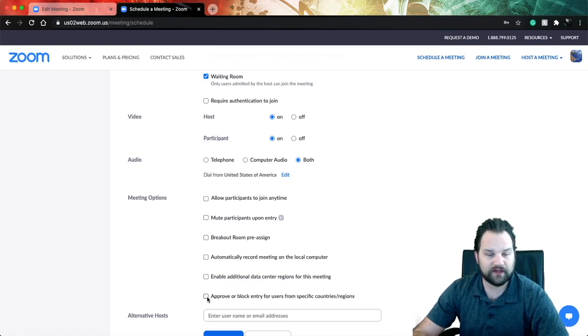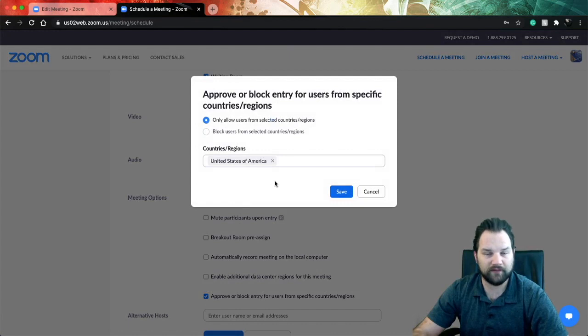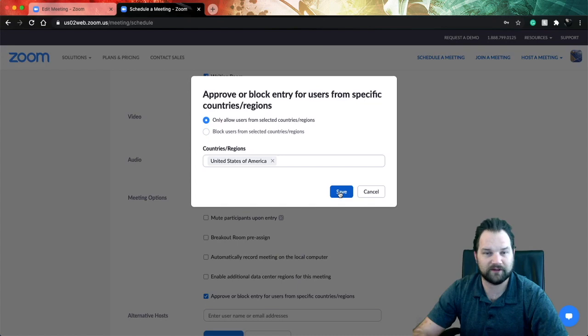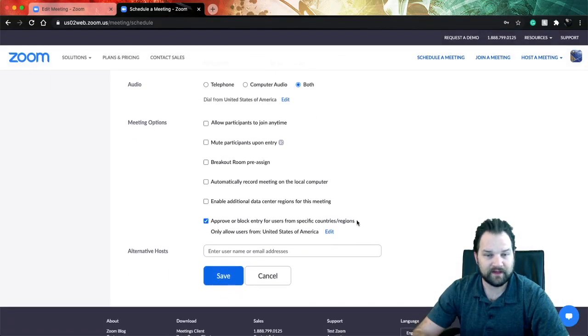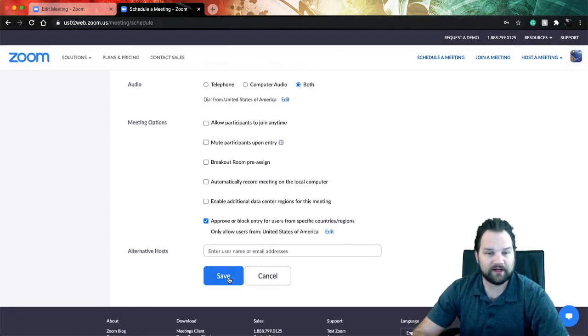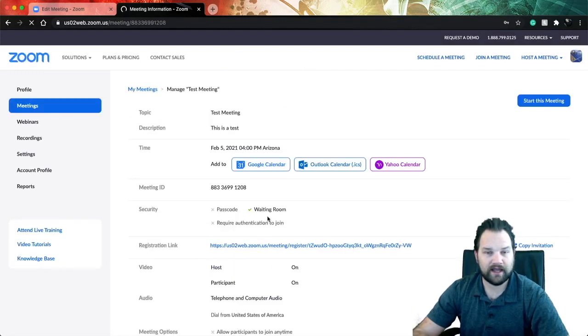And then also down here you can have approval or block someone based on their specific country or region. So if you can only do business in the US and that's what your meeting is about, go ahead and restrict it to the US and click Save. Then you can go down here and click Save for the meeting.